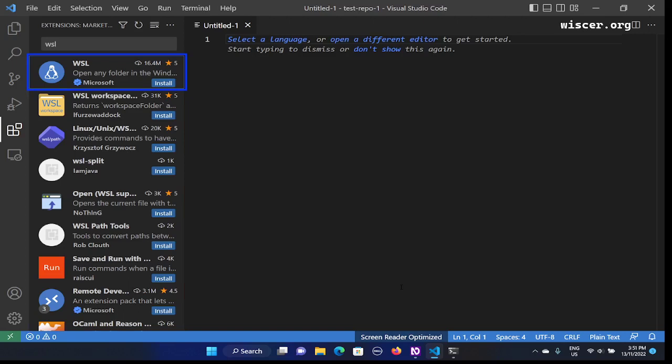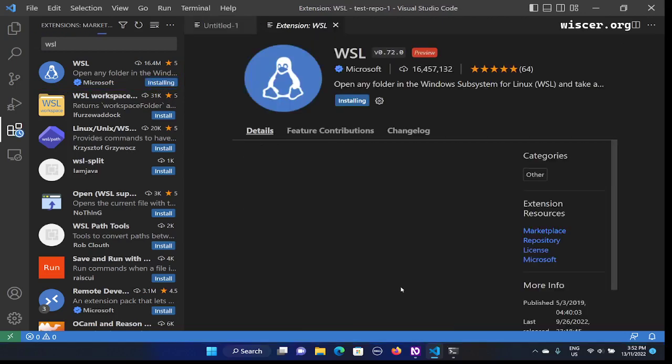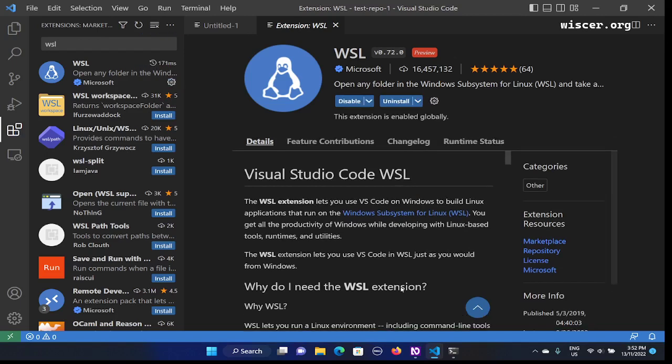We are looking at the extension named WSL, version 0.72.0, publisher Microsoft — open any folder. This is the extension with the name WSL and publisher Microsoft. I'll look for the install button, change to browser mode, press tab to the install button, and press enter. Installing extension WSL started. An editor is now open with more details on this extension. Installing extension WSL is completed.